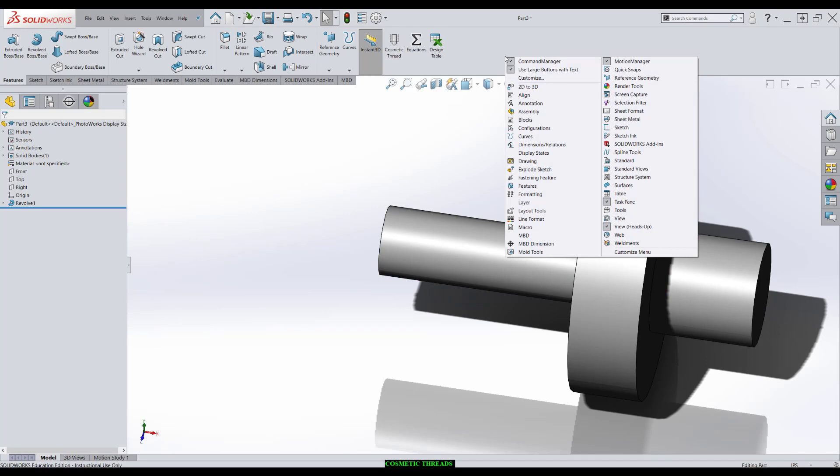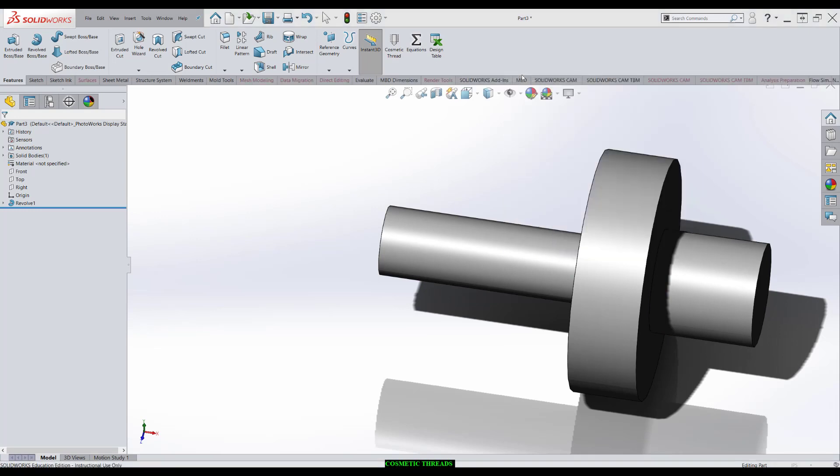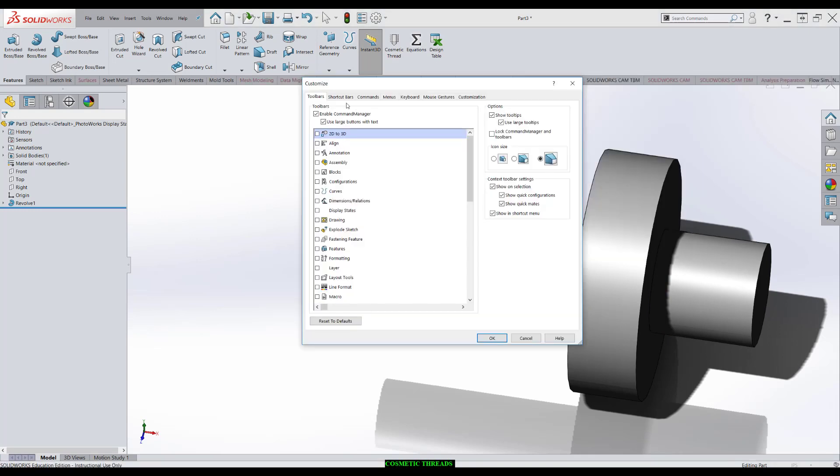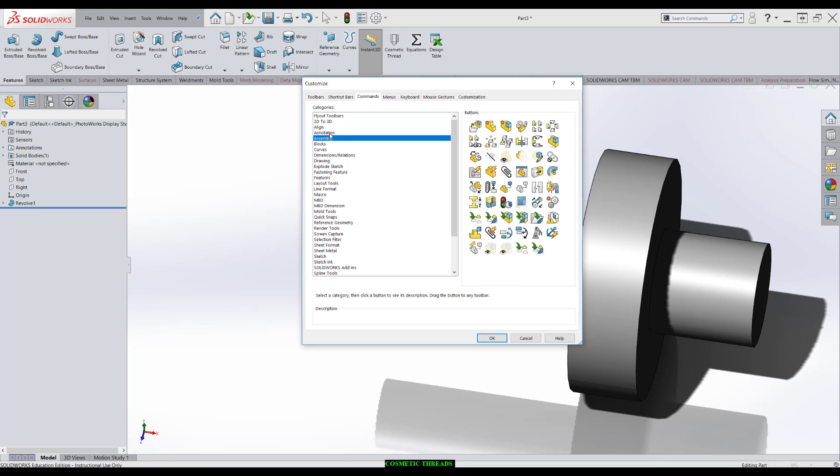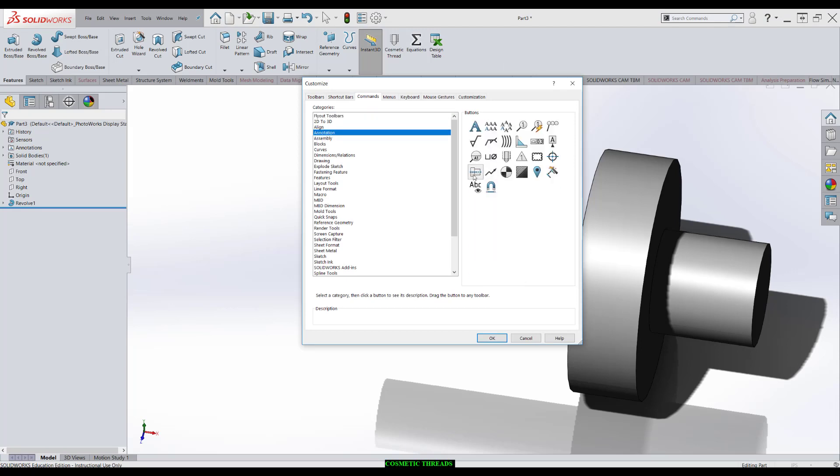I'm going to right-click right up here on your taskbar. You'll go to Customize. We'll go to Commands, Annotation, and you simply drag it over here. This is a handy way to get things you use more often up to where you can click on them faster.